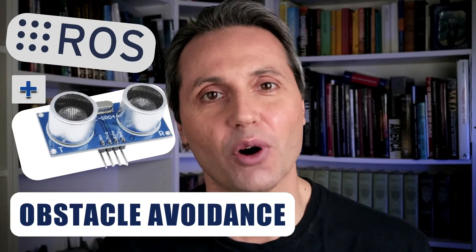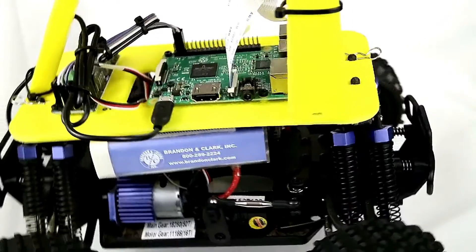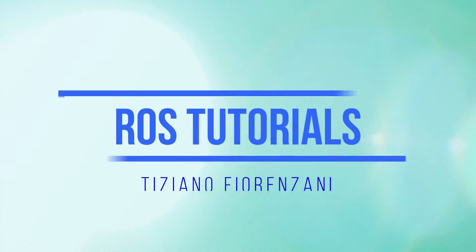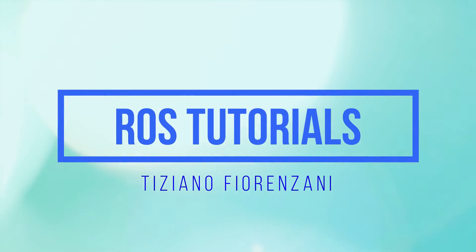ROS and Sonars for obstacle avoidance. My name is Tiziano and if you're new to the channel, welcome!